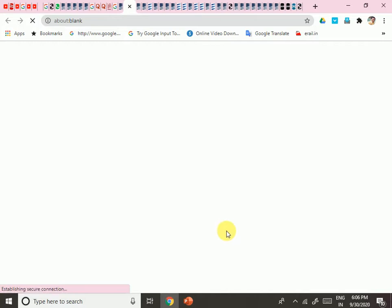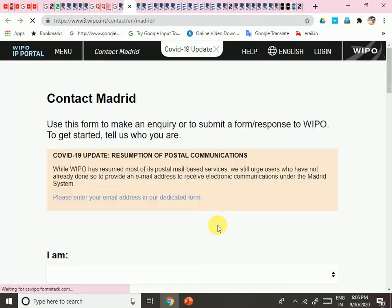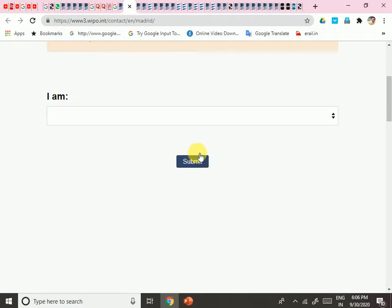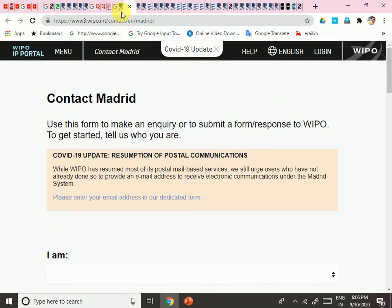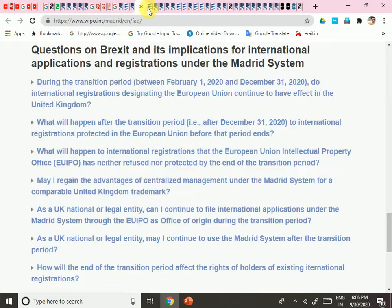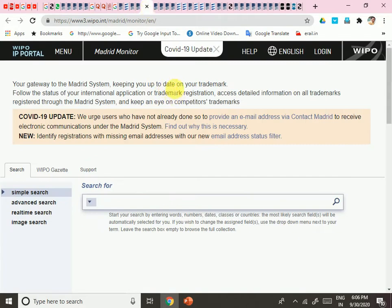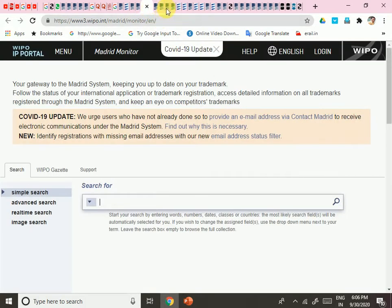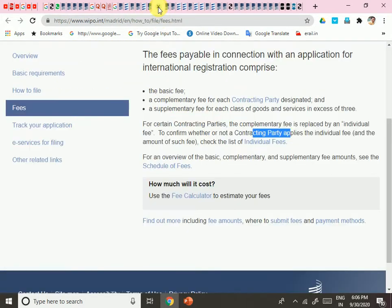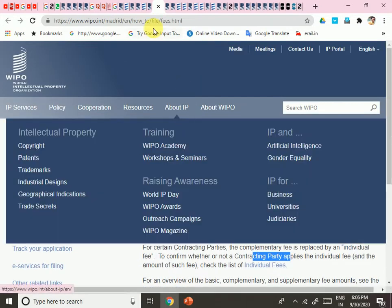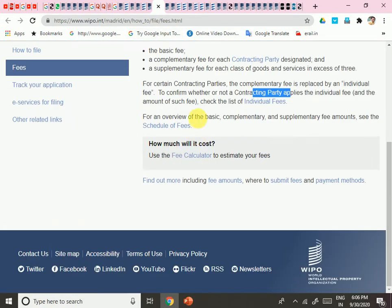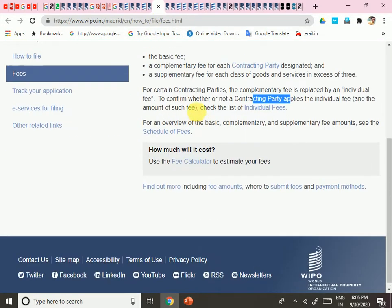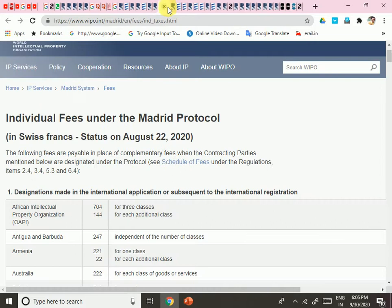Now we need to click on 'Contact Madrid.' Here we need to open a new account on WIPO. I am showing you how to create it.